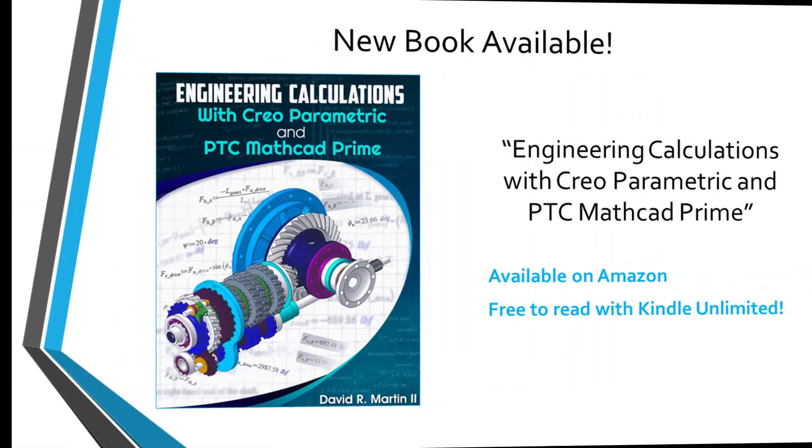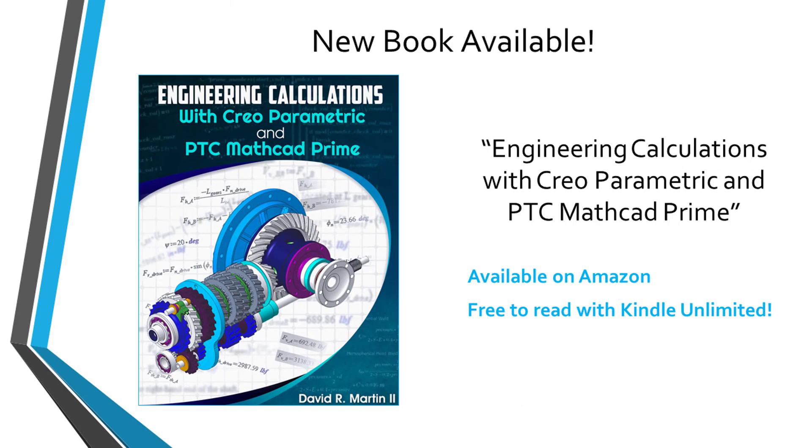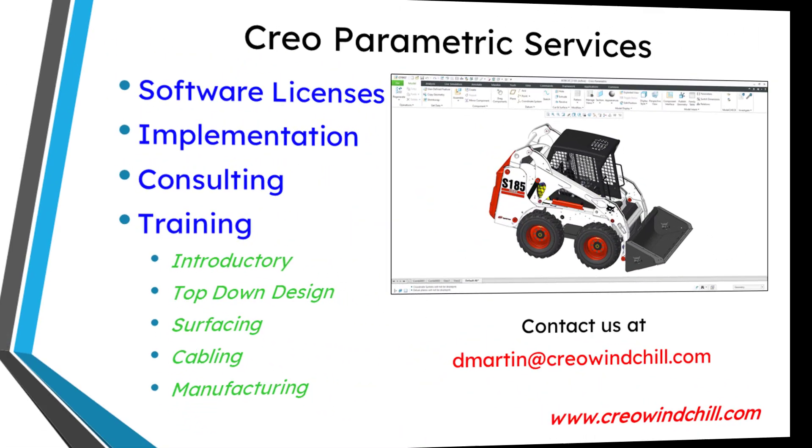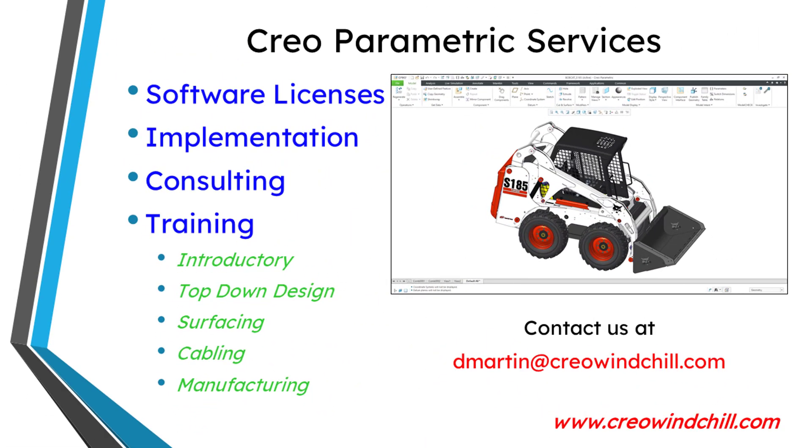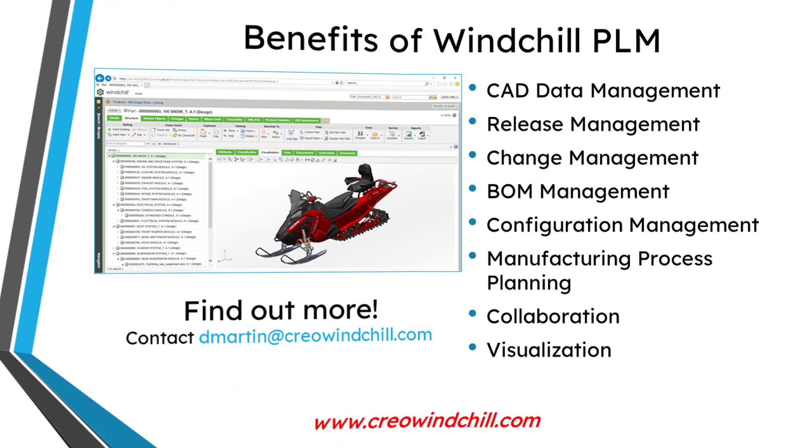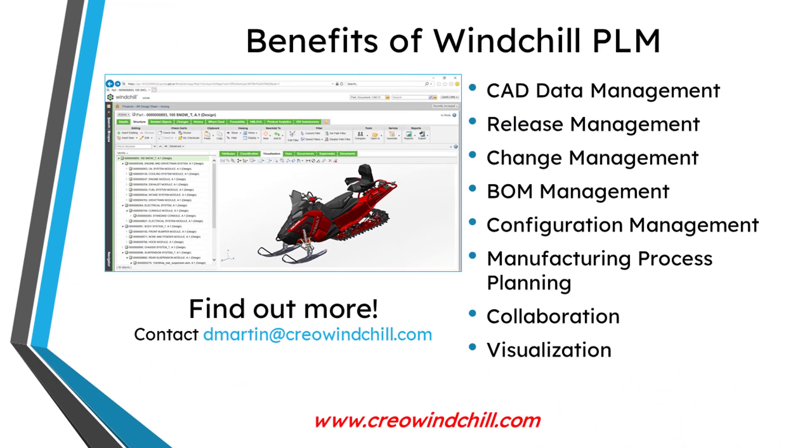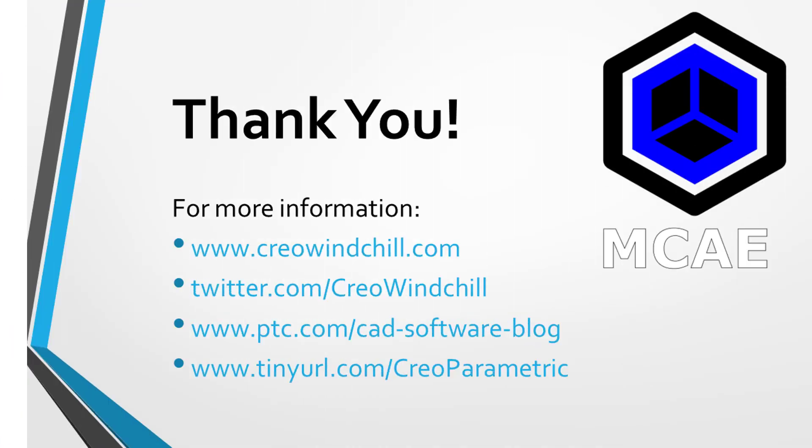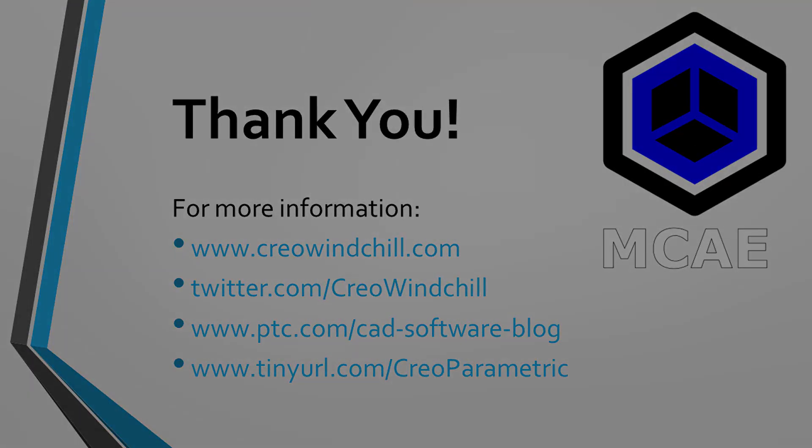I hope you enjoyed this video. For more information, please visit www.creowindchill.com. If you learned something from this video, please give it a thumbs up. And if you like this video, please click the subscribe button and ring the bell to be informed when new videos are uploaded. Thank you very much.